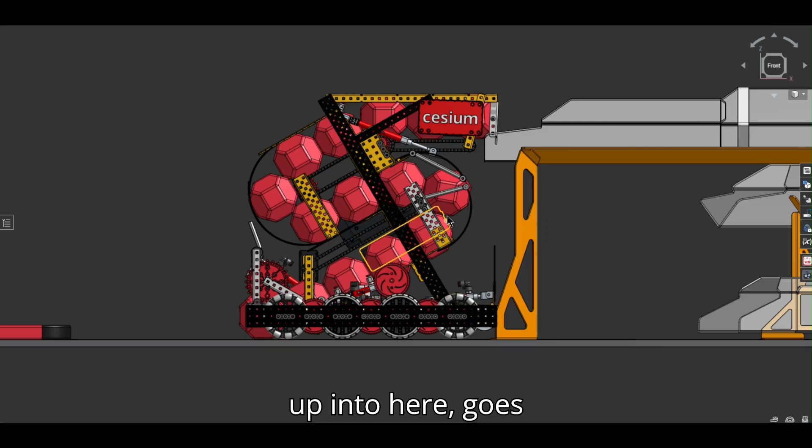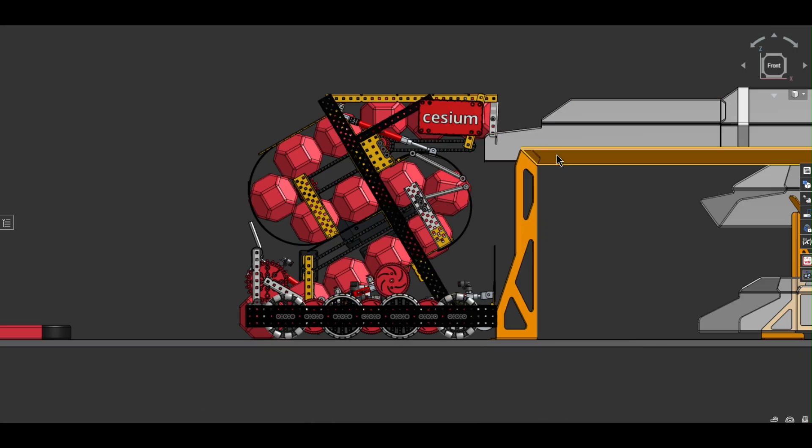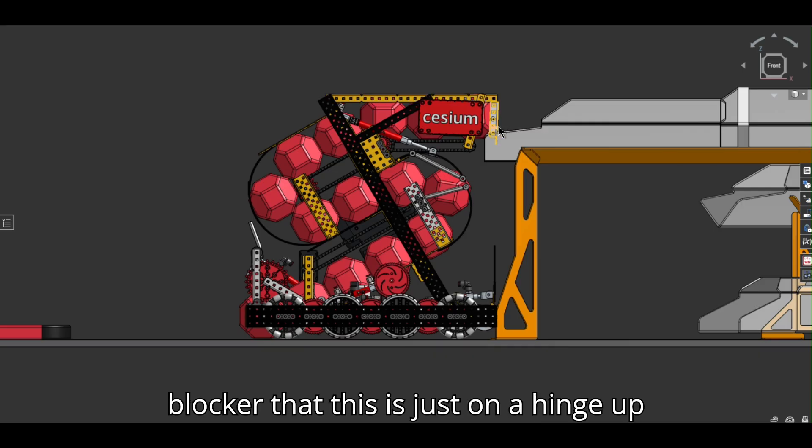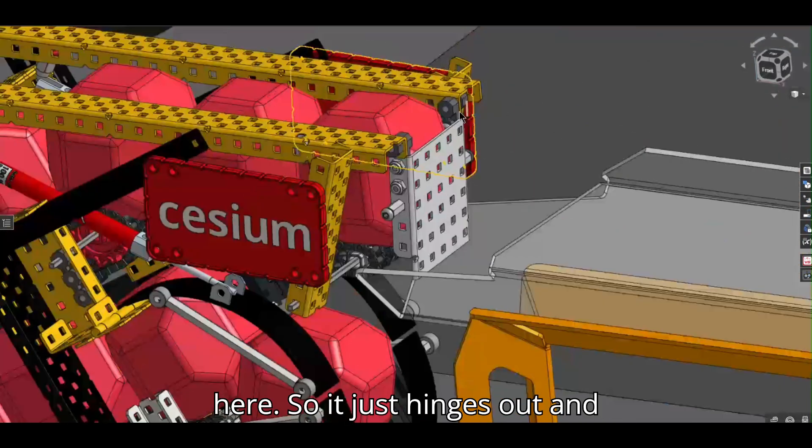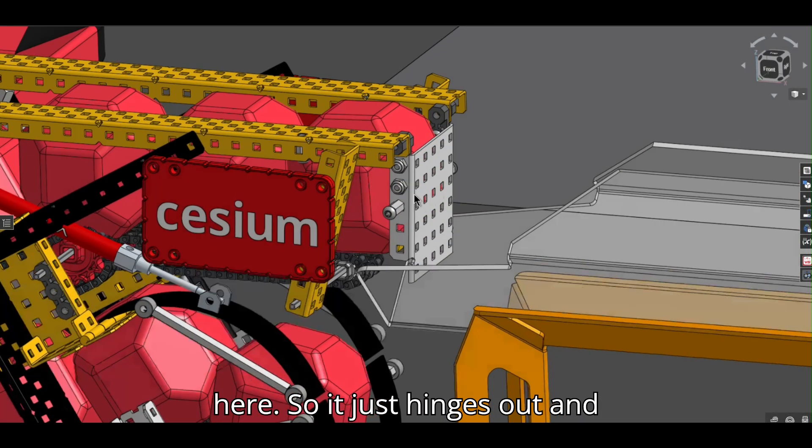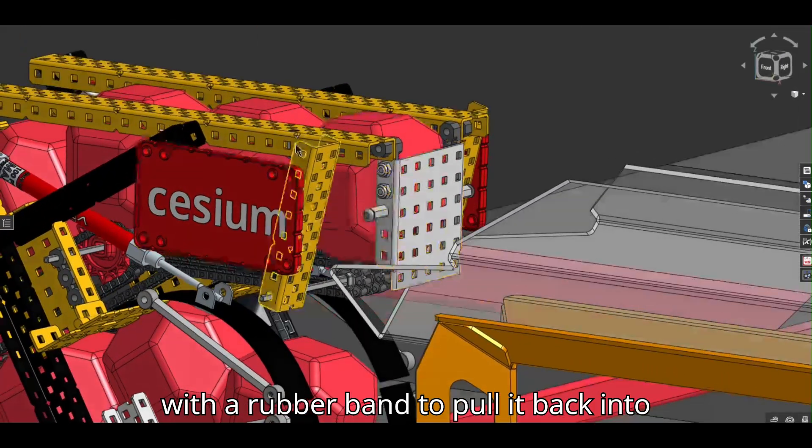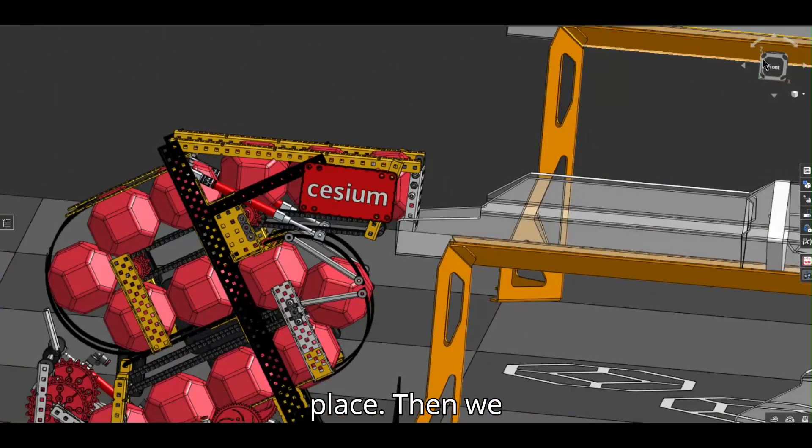So it goes up into here, goes around up to here where it can come out and it will have a passive blocker that this is just on a hinge up here. So it just hinges out with a rubber band to pull it back into place.